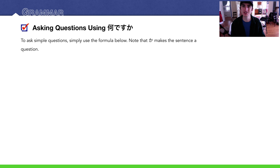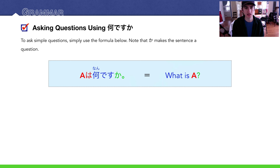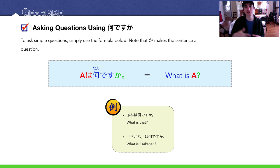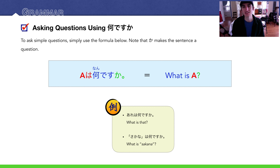Let's get into our grammar now: asking questions using 何ですか. For simple questions, you just tack on か, and it changes the declarative sentence into a question. For example: あれは何ですか — 'What is that over there?' Or: さかなは何ですか — 'What is sakana?' And that is the Japanese word for fish.